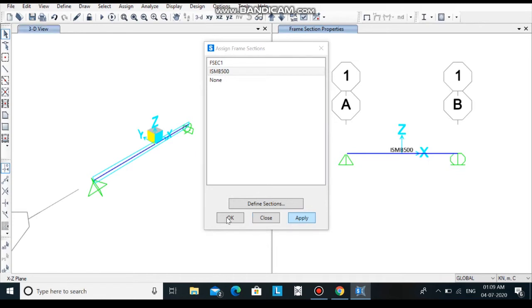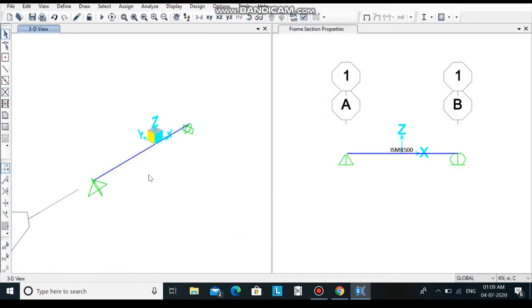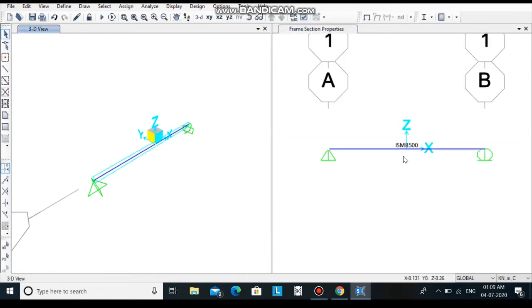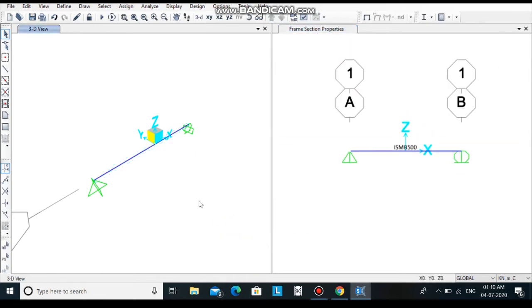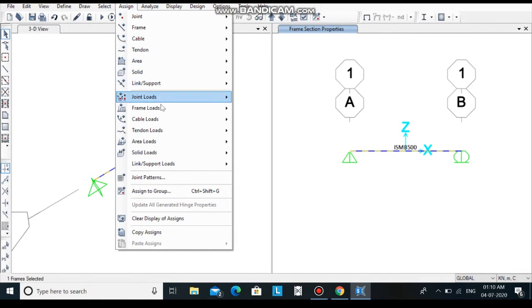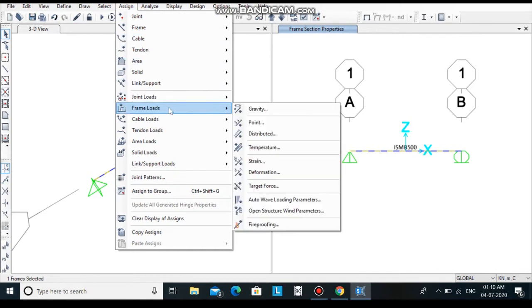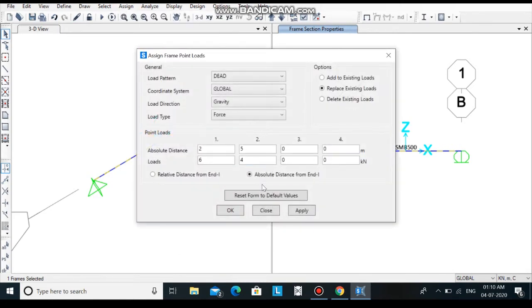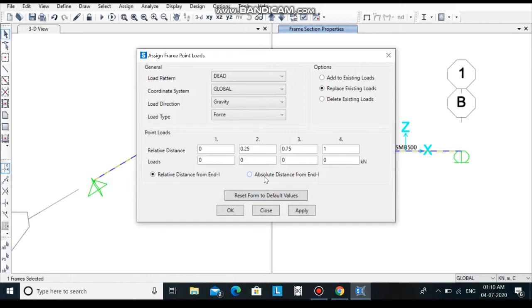The beam we are seeing is ISMB500. Let's assign load over the beam. First of all, select the beam, go to assign, select frame loads, and then click open point. First click on reset form to delete all the previous values and then select absolute distance from end 1.